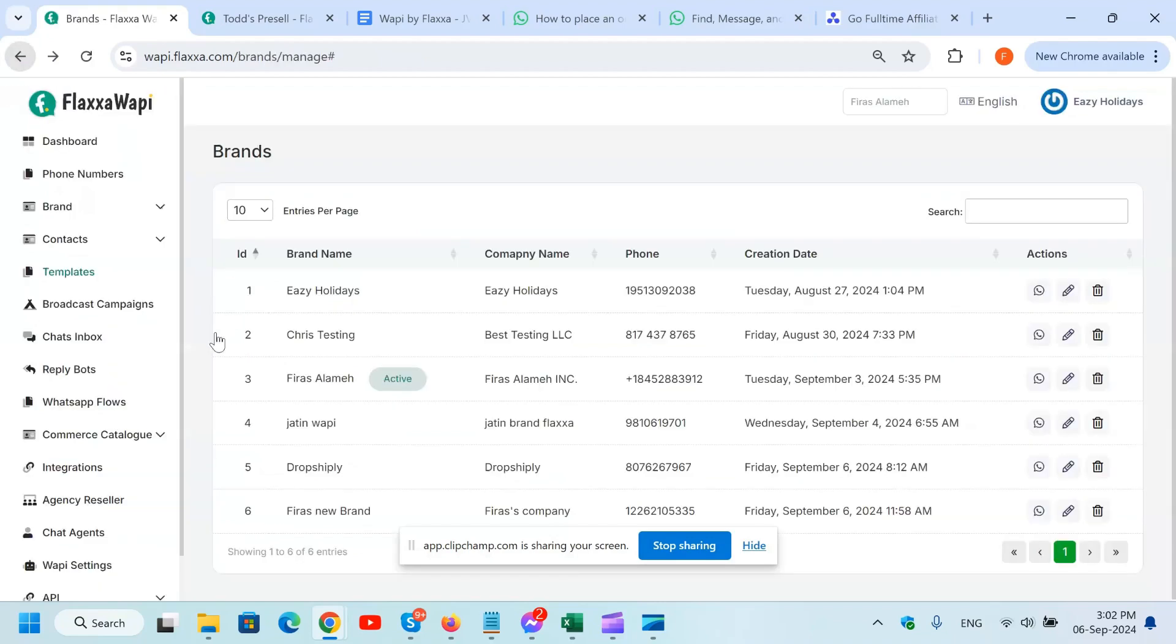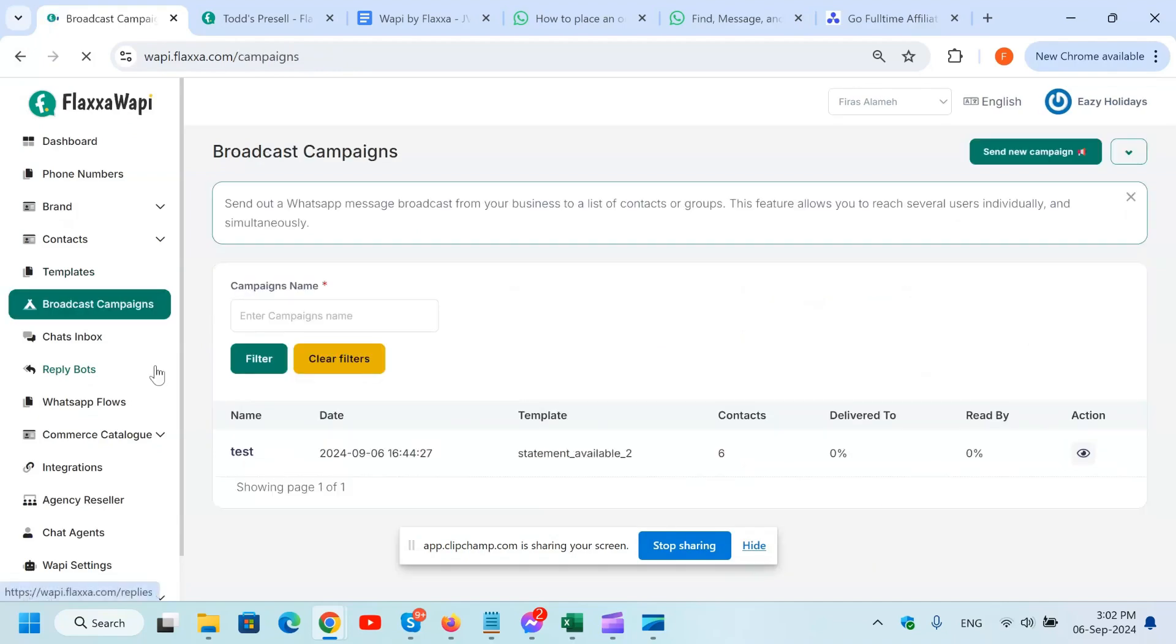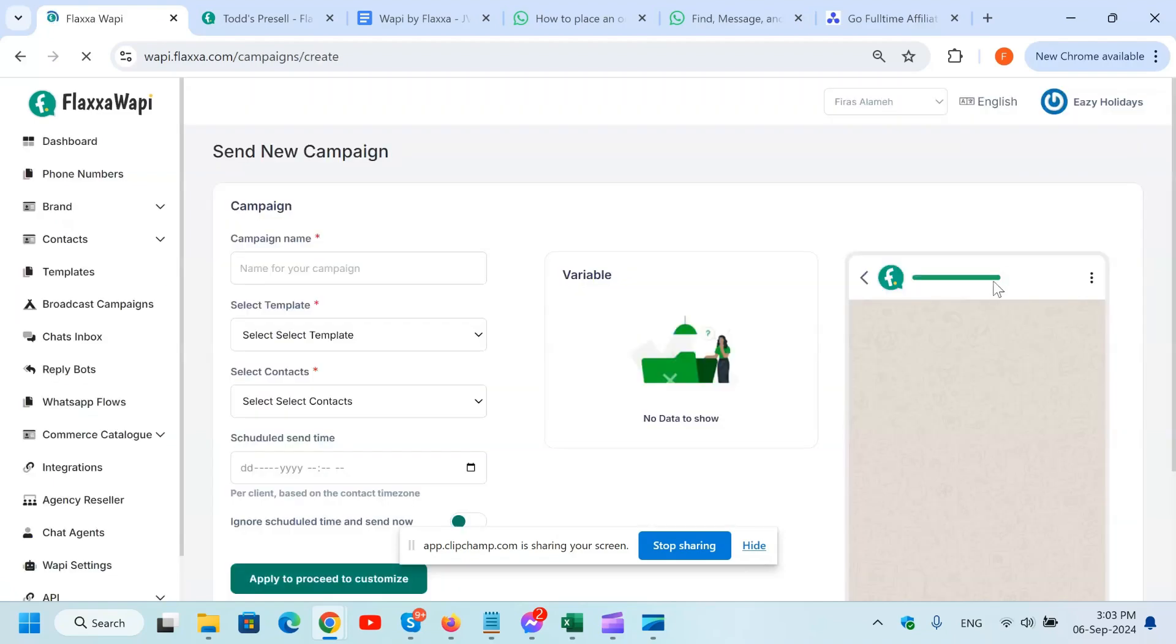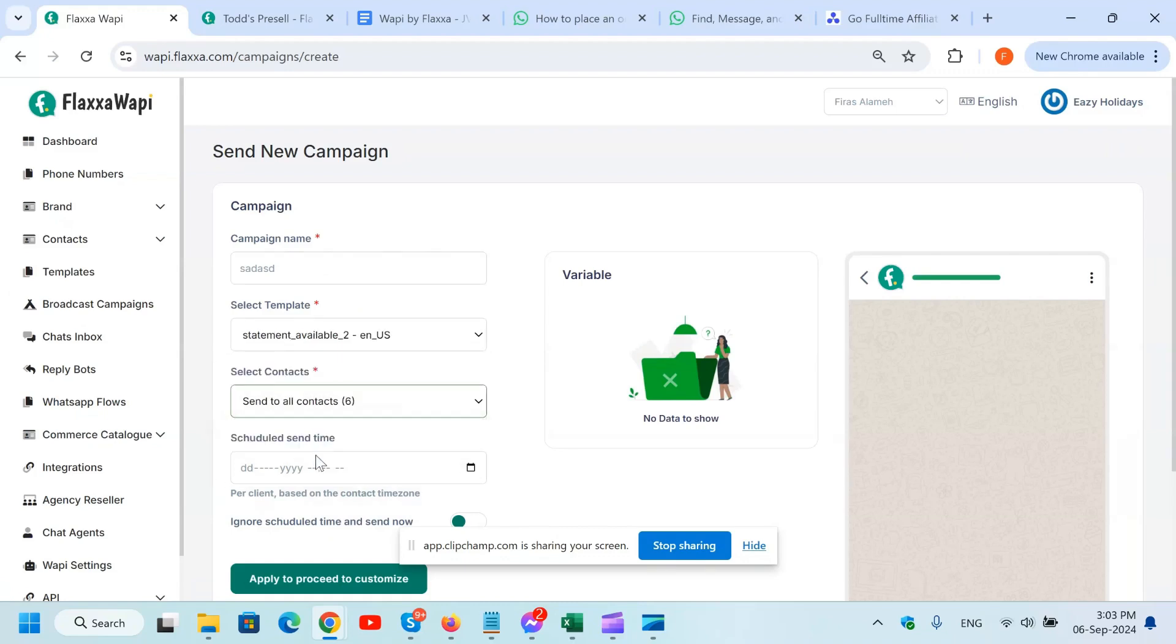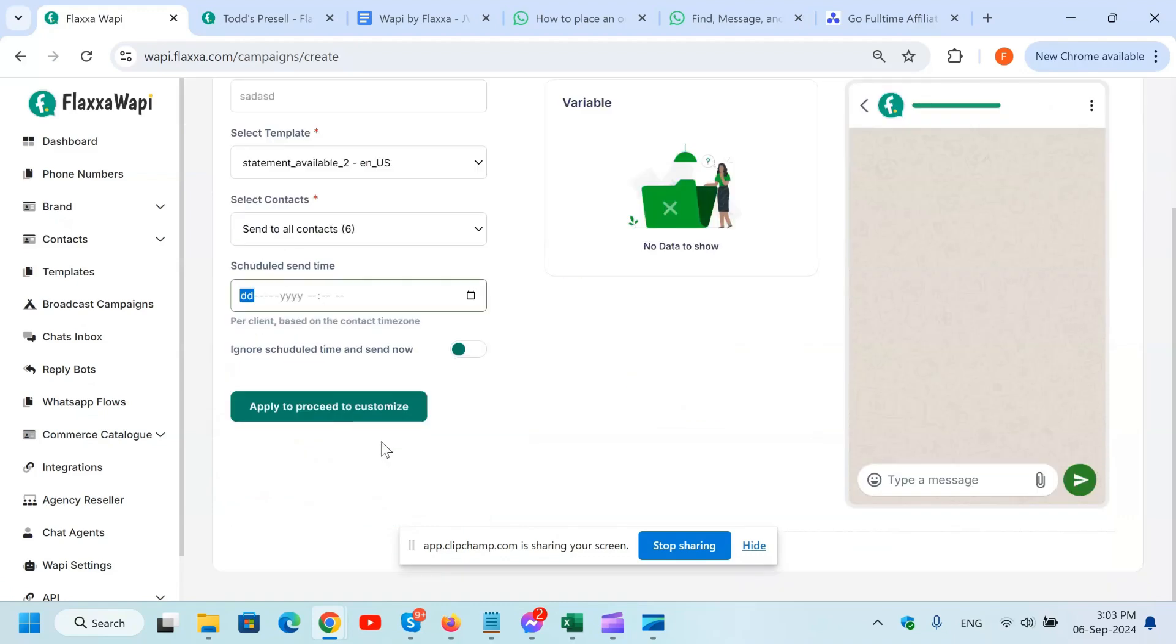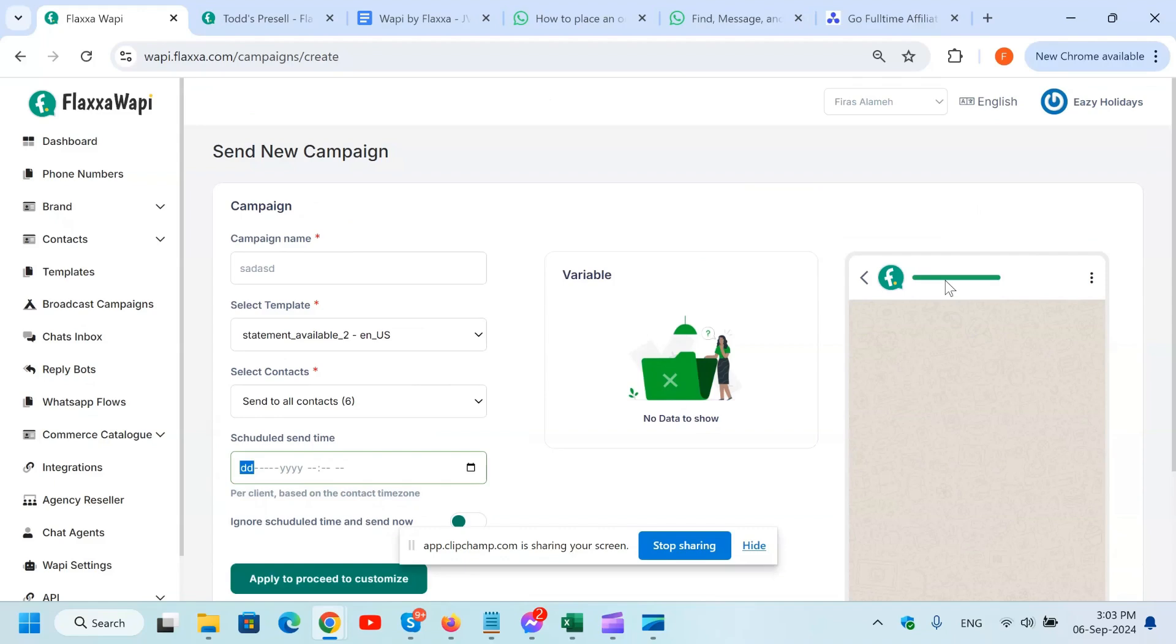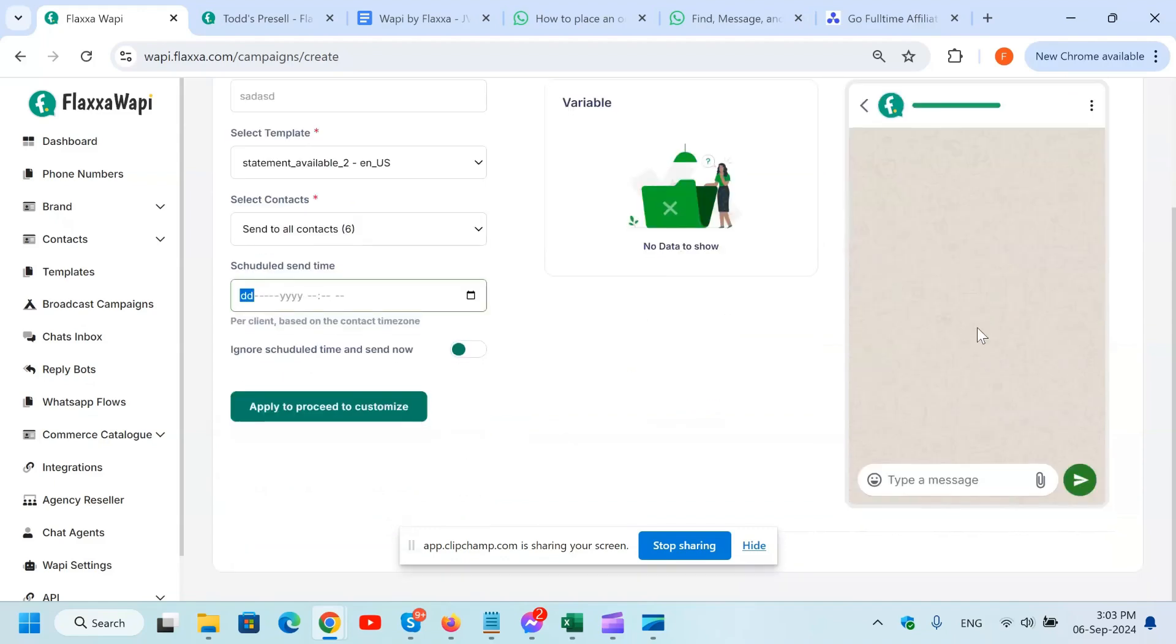Let's go through the broadcast campaigns. Right here is where you create a broadcast and you send it to your contacts. It's very easy. All you've got to do is create a new campaign. You name it like an email marketing campaign, select the template, select the contacts, and schedule. Apply to proceed and done. And then everything is going to be right here, whatever you write within is going to show right in here.